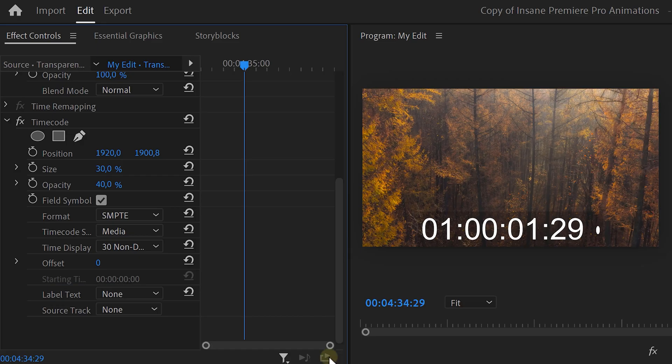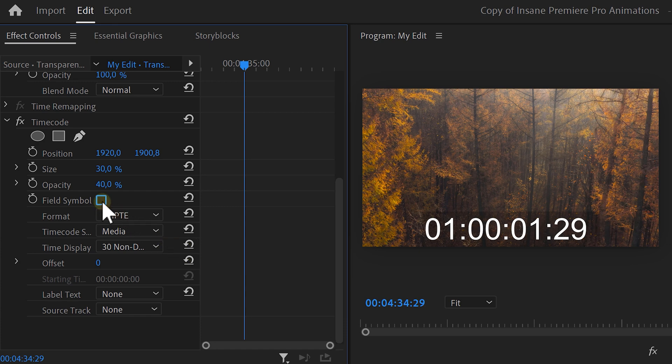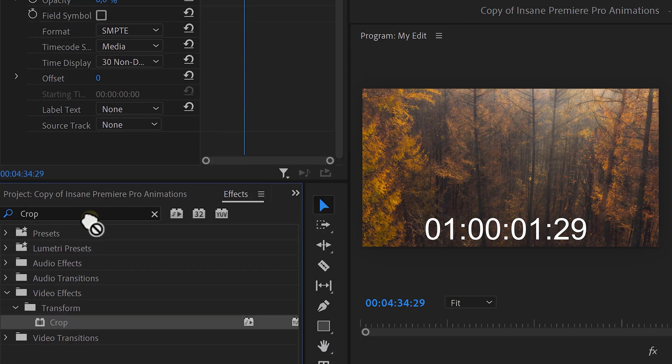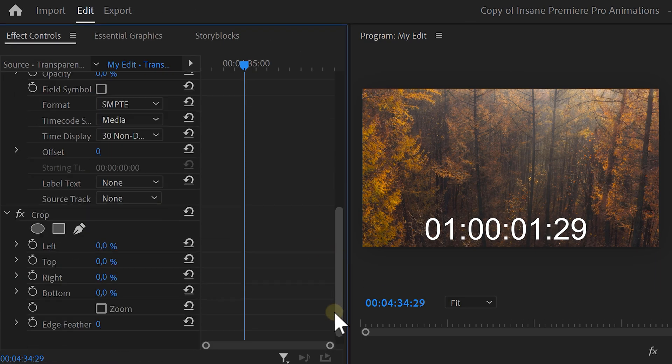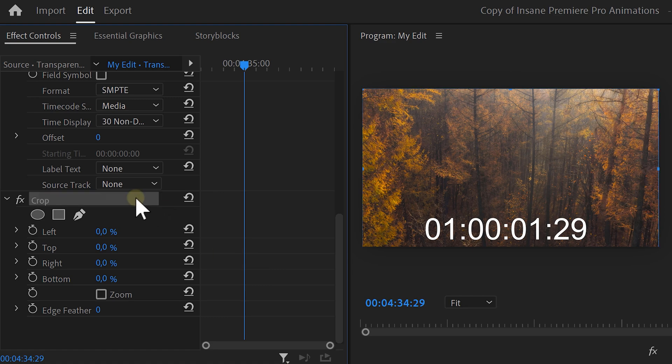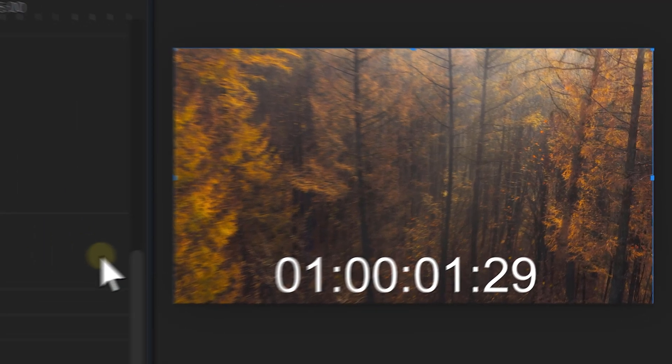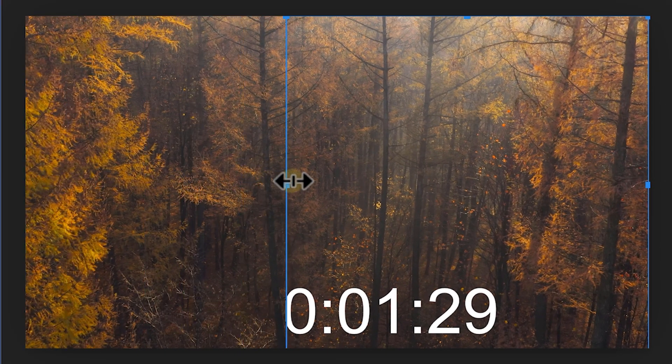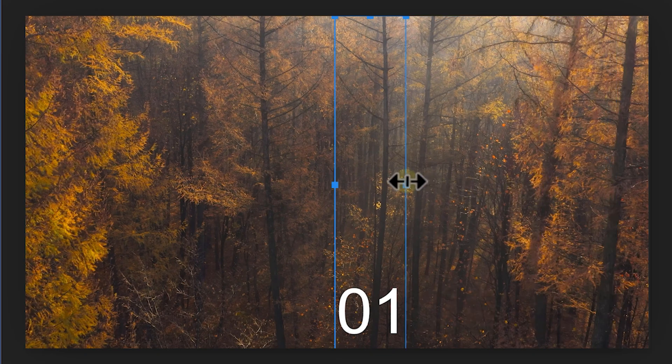Now it's time to customize it. Go to the effect controls and on the timecode effect, disable the field symbol. This will remove the point next to our timer. Now, set the opacity of the background to zero. Next, find the crop effect and drag it on your clip. Then select it, which will make these lines appear. Drag them until you create a box around the second. We don't need hours, minutes and frames. Once that's done, reposition it in the middle of the frame.